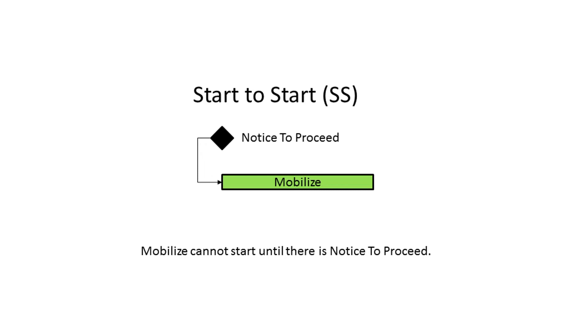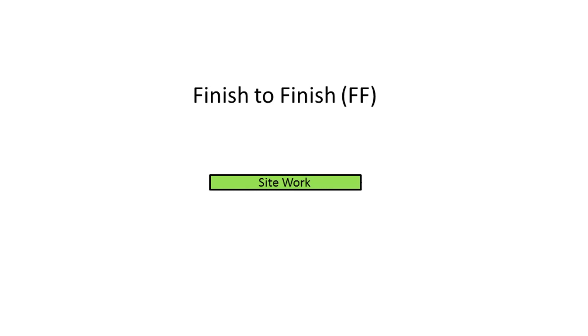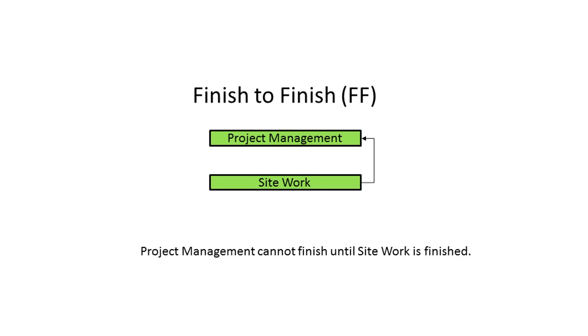The next relationship type is finish-to-finish. This relationship type states that the succeeding activity cannot finish until its predecessor finishes. In our example, we can see that project management will not finish until all site work is finished.